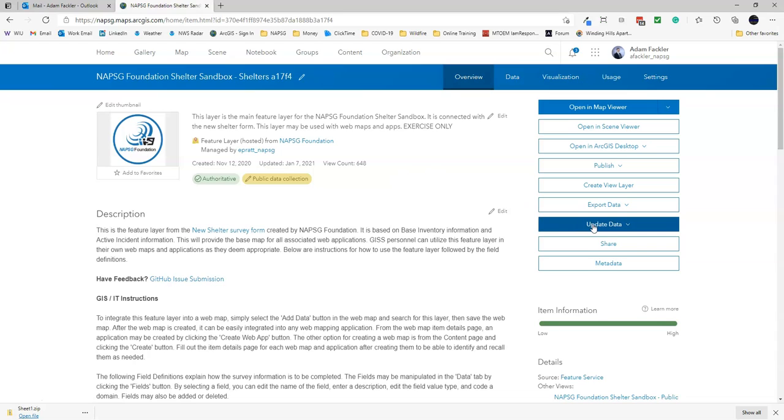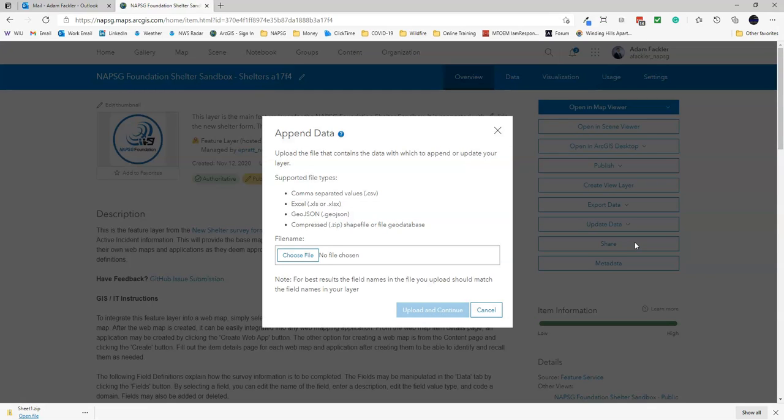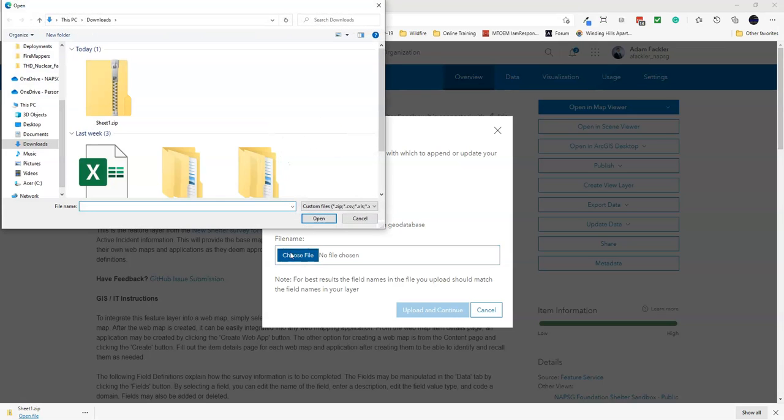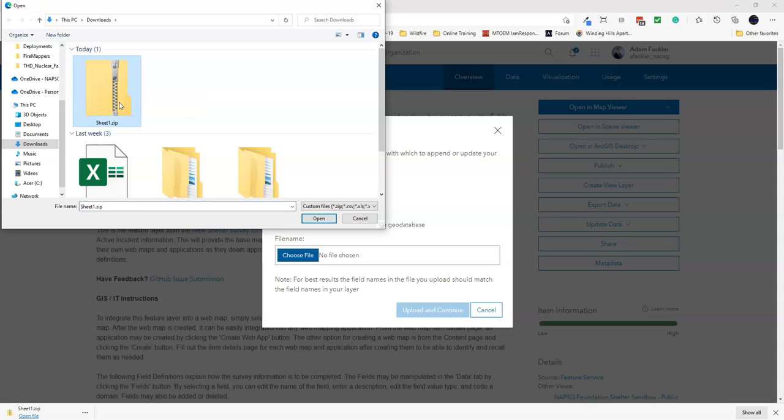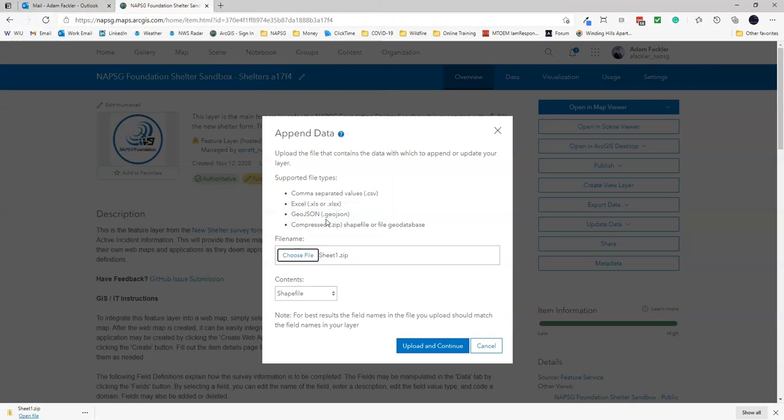You click Update Data and Append Data to Layer. Now this is the point where I said earlier that if you had data that already has XY coordinates or is already a shapefile or geodatabase, you can actually skip right to this point and follow these exact same steps. Click Choose File and click on the file we just downloaded. In this case, sheet1.zip. Keep it as a zip file - ArcGIS Online only accepts zip files. Click Open.